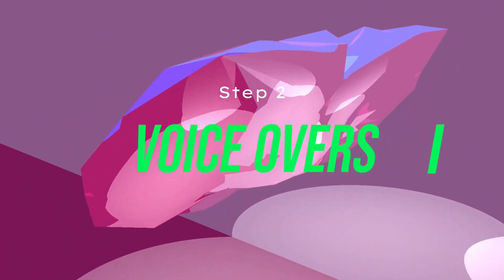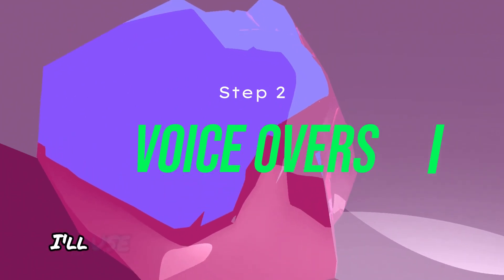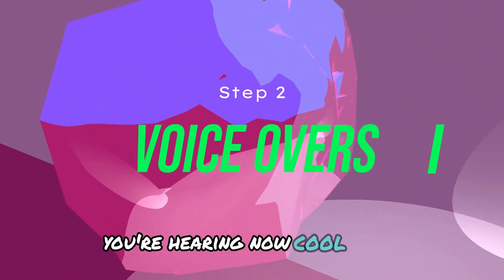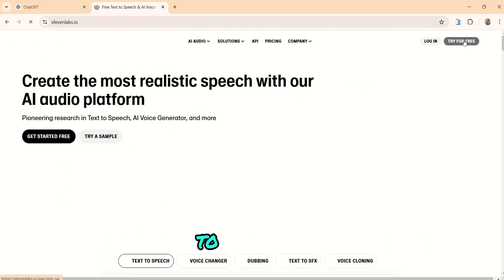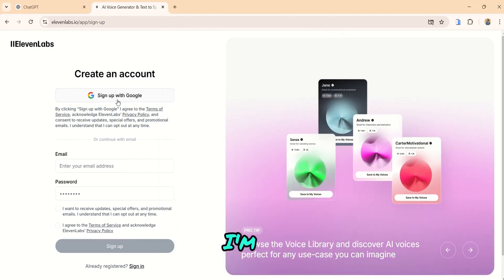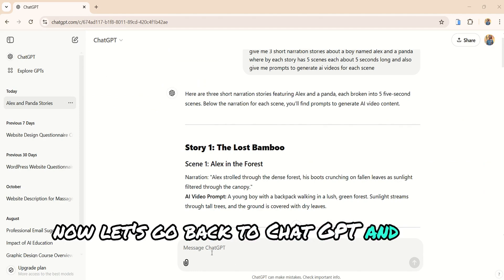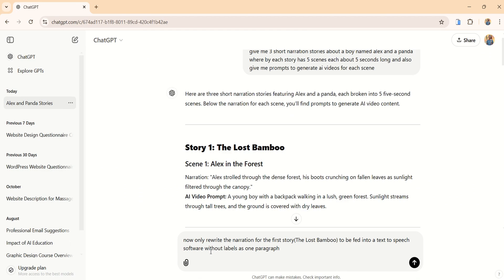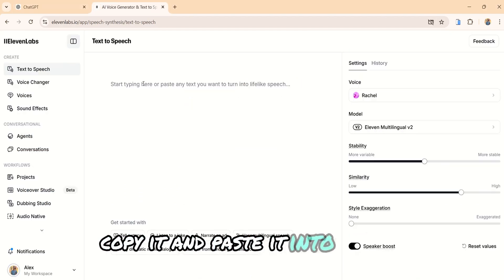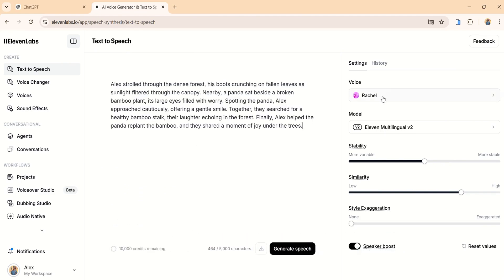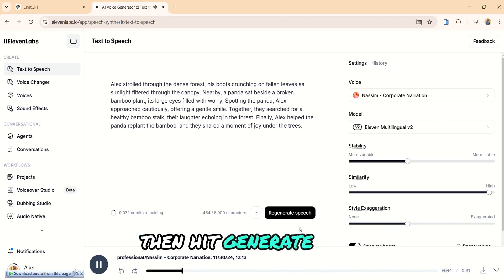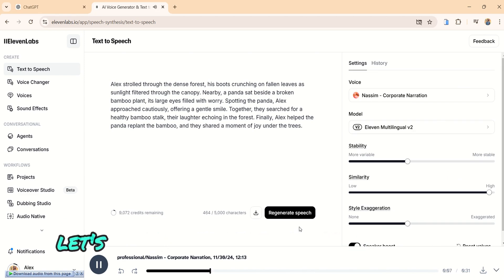Step 2: Voiceovers. For natural sounding voiceovers, I'll use Eleven Labs, a free and powerful tool. It's the same tool I use to generate the voiceover you're hearing now. Head over to Eleven Labs and sign up for free. I'll sign up with my Google account, and just like that, I'm in. Now let's go back to ChatGPT and type this prompt: rewrite the narration for the first story, the lost bamboo, to be fed into text-to-speech software, without labels, as one paragraph. Once the story is generated, copy it and paste it into Eleven Labs to get the voiceover. Select your preferred voice — for this example, I'll choose Nassim for a corporate narration style. Then hit Generate. Wow, this sounds great! Let's download the speech to our device.